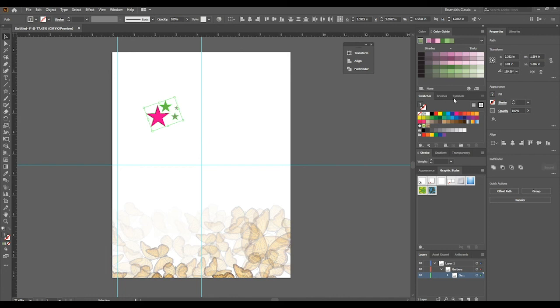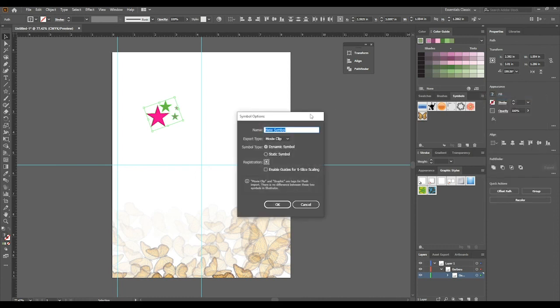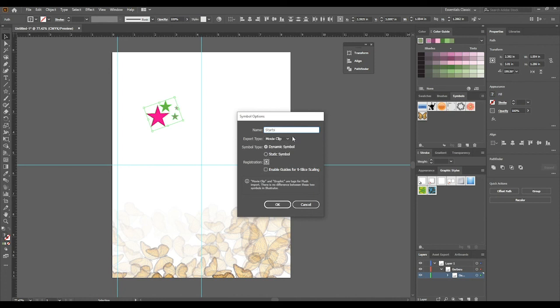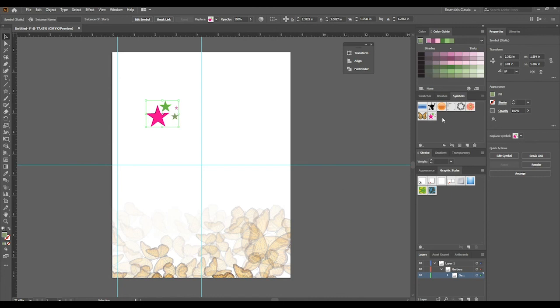With these selected now, it looks kind of funky. We can now create a symbol. To do that, we go in the symbols panel. In the symbols panel, have your drop-down menu and click New Symbol. We can call it stars. We're going to change the export type from movie clip to just graphic. Dynamic symbol or static symbol, we can leave it as a static symbol and hit OK. Now you see that the symbol itself has been added.